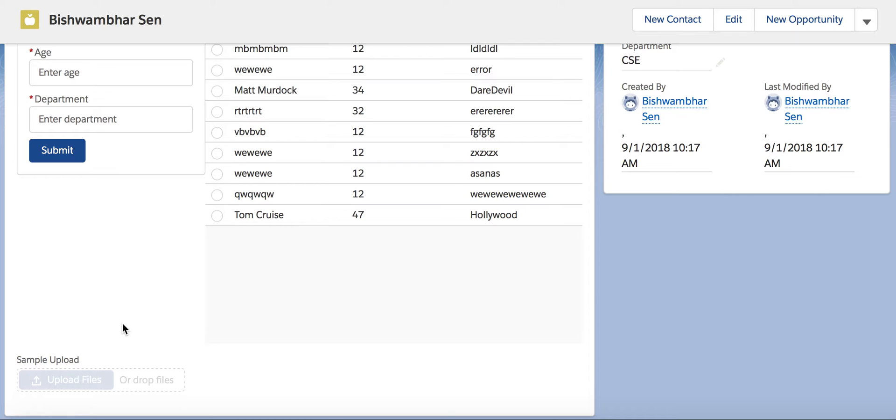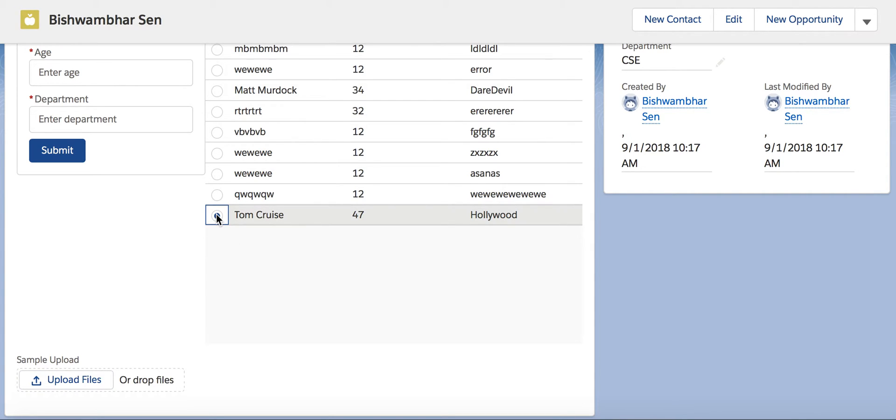Since I haven't yet provided this file upload control that record, it's disabled. Now let's provide it with that record ID. When I select this record, this gets enabled because now we know that any file I'm going to upload will be associated with this particular record. Let's go ahead and click on upload file.